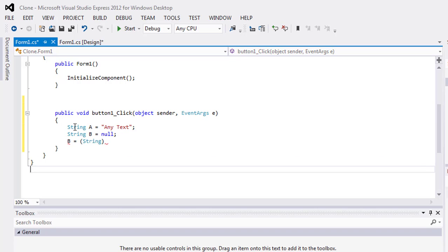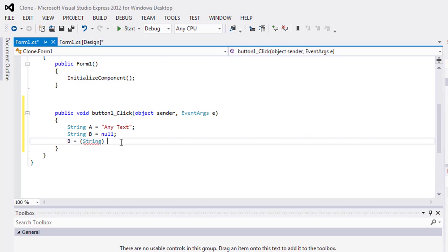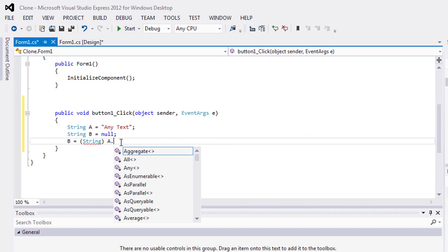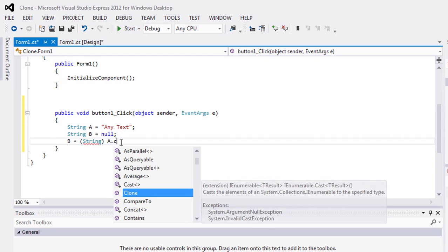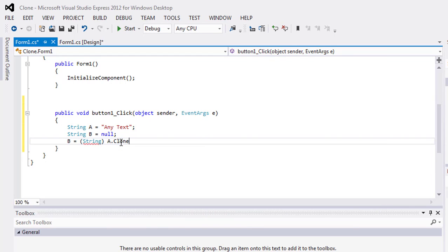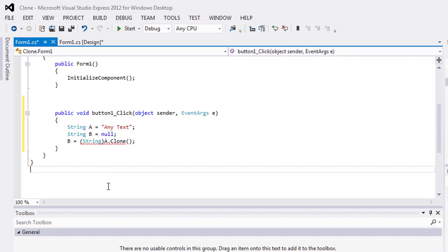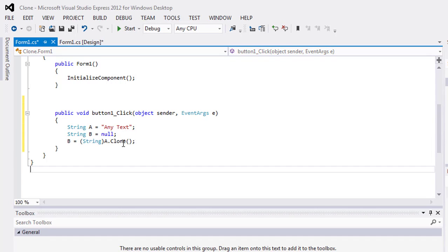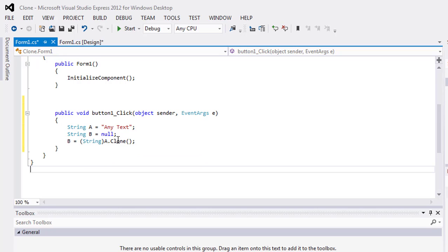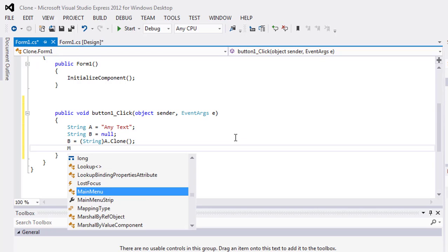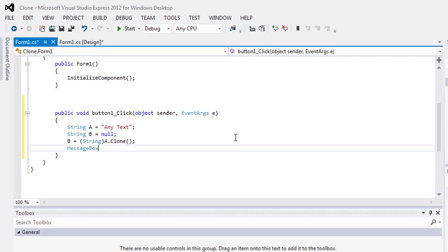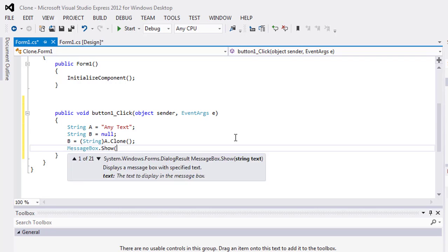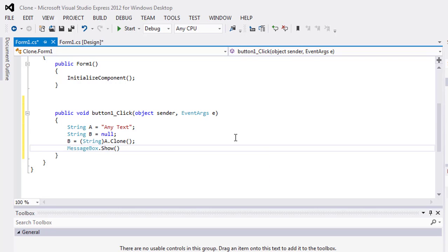then A dot clone. What's happened? The value of A is cloned and parsed as string and saved into B, and we will show the message box dot show the value of B.